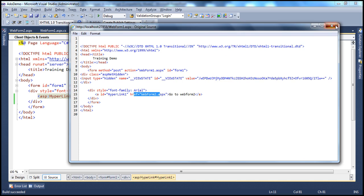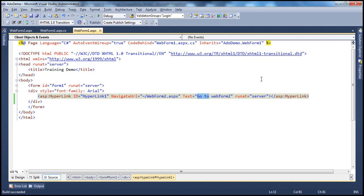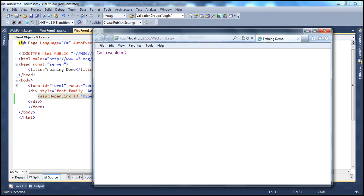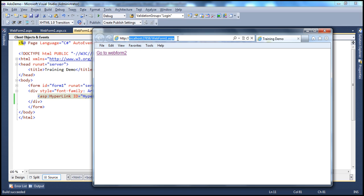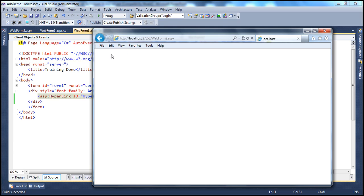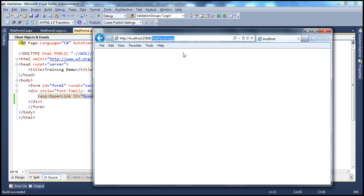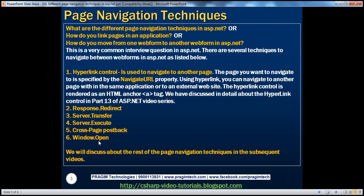Now, when I click this one, look at the URL. The URL here is web form 1.aspx. Now, when I click go to web form 2, look at that. The URL is changed to web form 2. Now, this is important to keep in mind. The hyperlink control changes the URL in the browser window and it remembers the history. Because some of the techniques that we have to navigate between web forms do not change the URL and they do not remember the history.